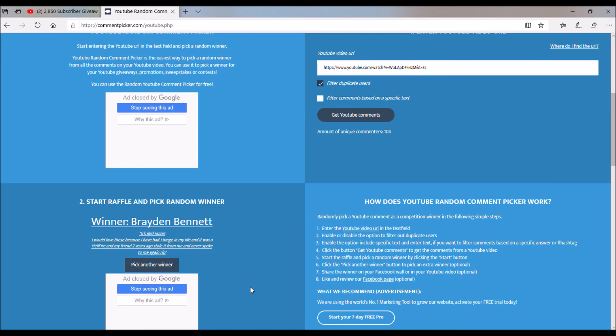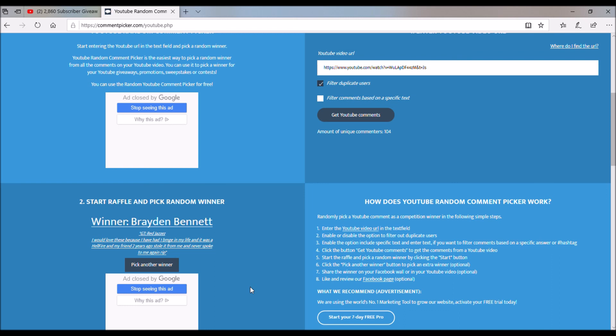But I will be doing some more livestreams, so stay tuned for that. Just gotta look in the community post tab of the channel. But yeah, that'll do it. Winners, you guys have 48 hours to claim your prize. But without further ado, I've been ProfitAce and I'm out. Peace.